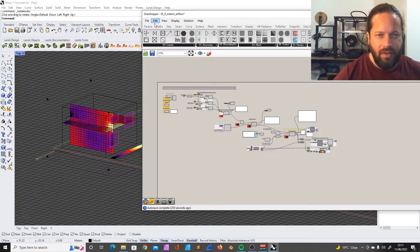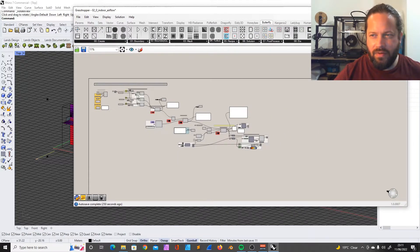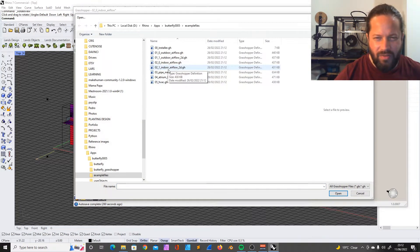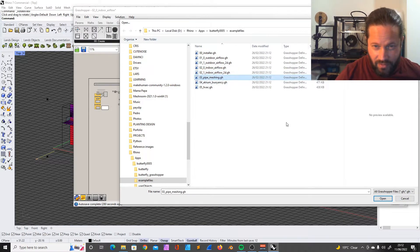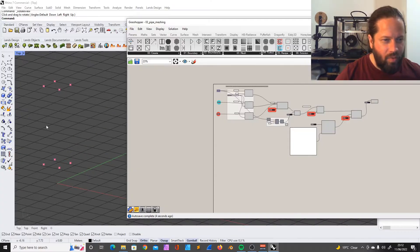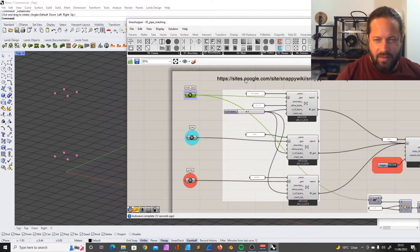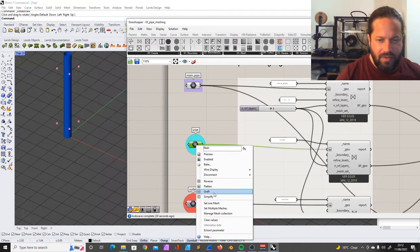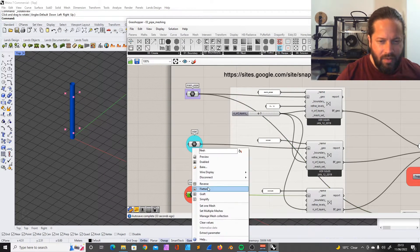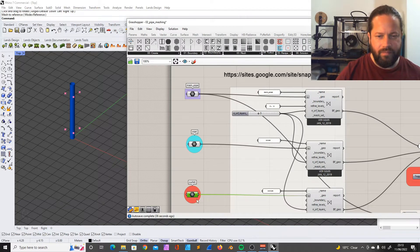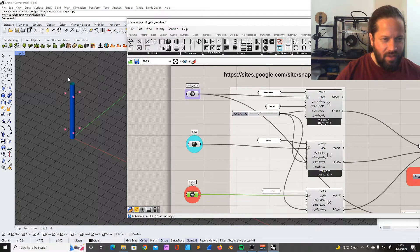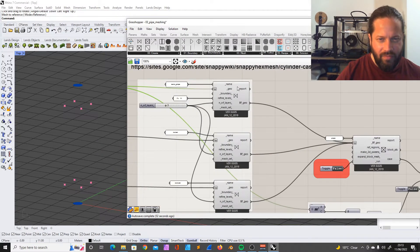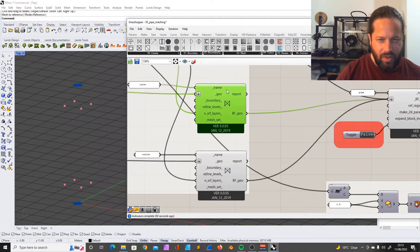Let's close this one, let's open another document. The indoor airflow 2D is not really much different, you can look at it yourself. Let's do the pipe meshing - I really don't know what's going on here. There's a description what this does - inlet and outlet.